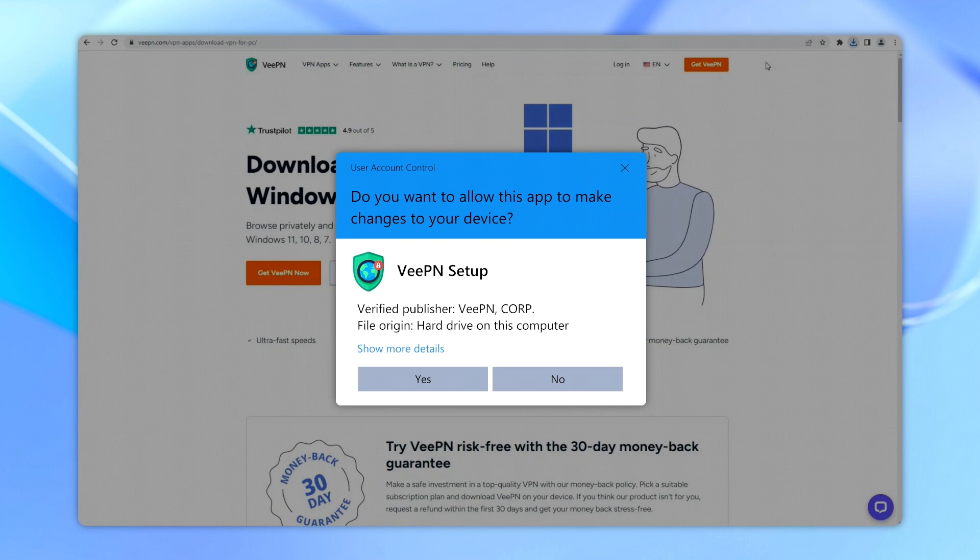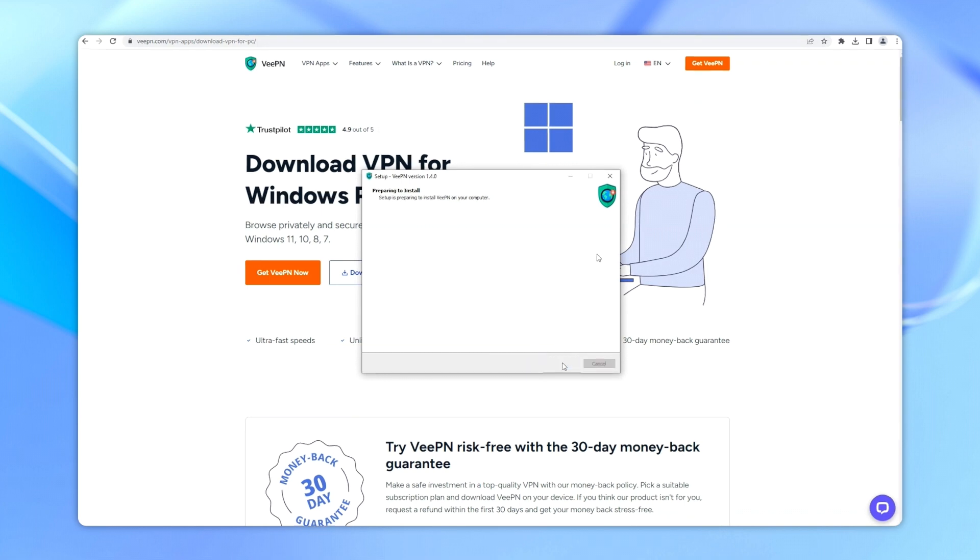You may get a message asking if you want this app to make changes. Press yes and click install.